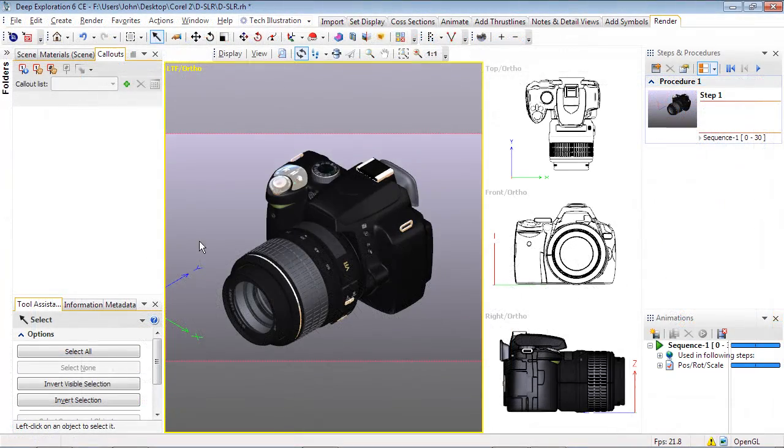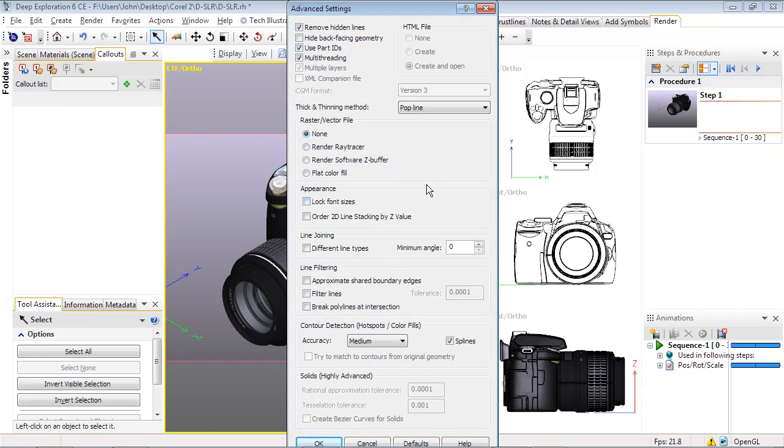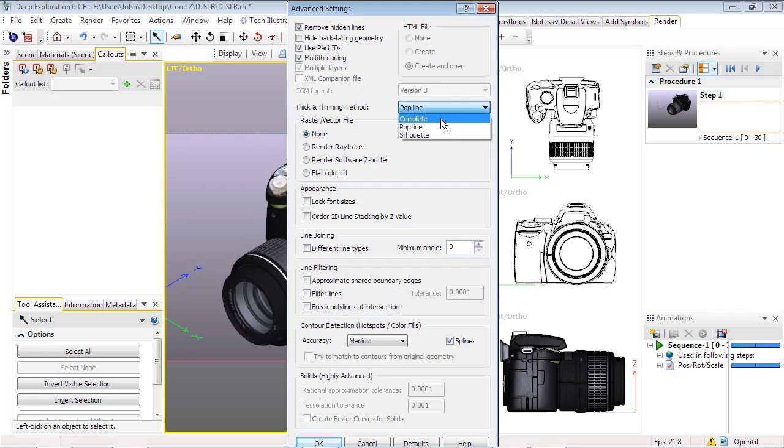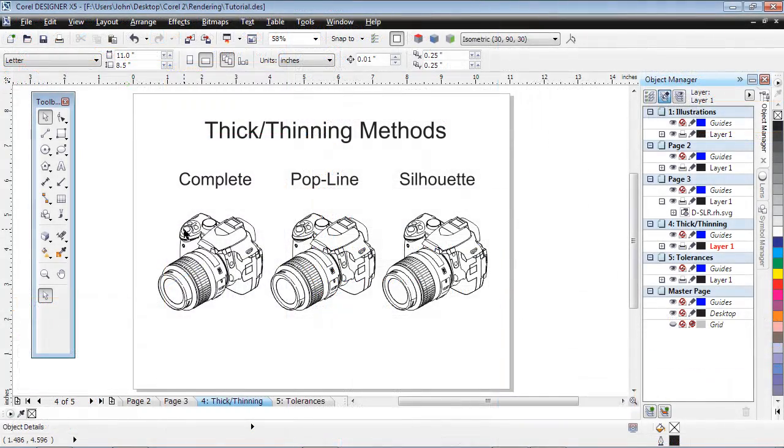The Advanced Options allows us to select the thick and thinning method to create different visual effects. The default is Pop Line, which will tend to draw thicker lines on the outside edges of objects to give a more 3D effect. Silhouette will place a thick line around objects, and finally Complete will make all lines thick. Here's how they all look when rendered using the three modes described.